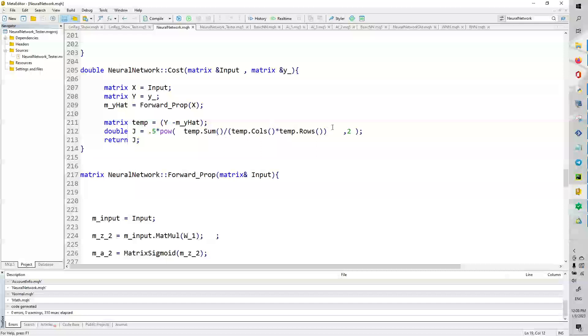And then we square that value. And then we multiply that value by 0.5. Which is really nice. There are tons of cost functions out there, like logistic, whatever. But I chose to use this one.